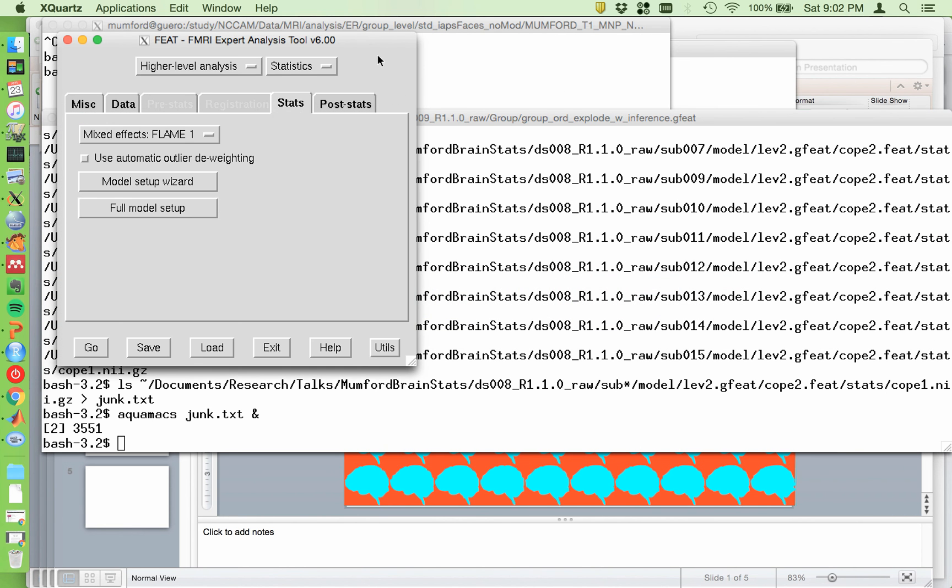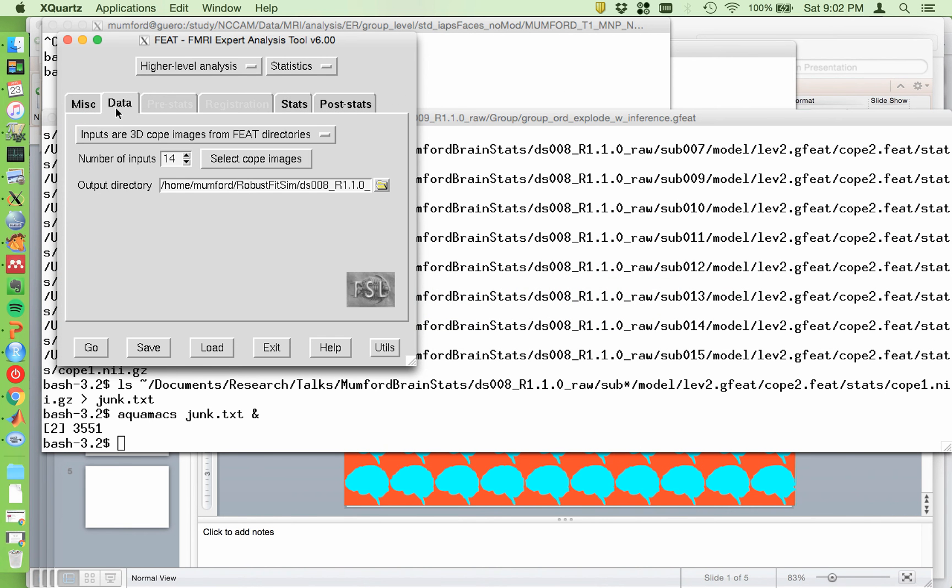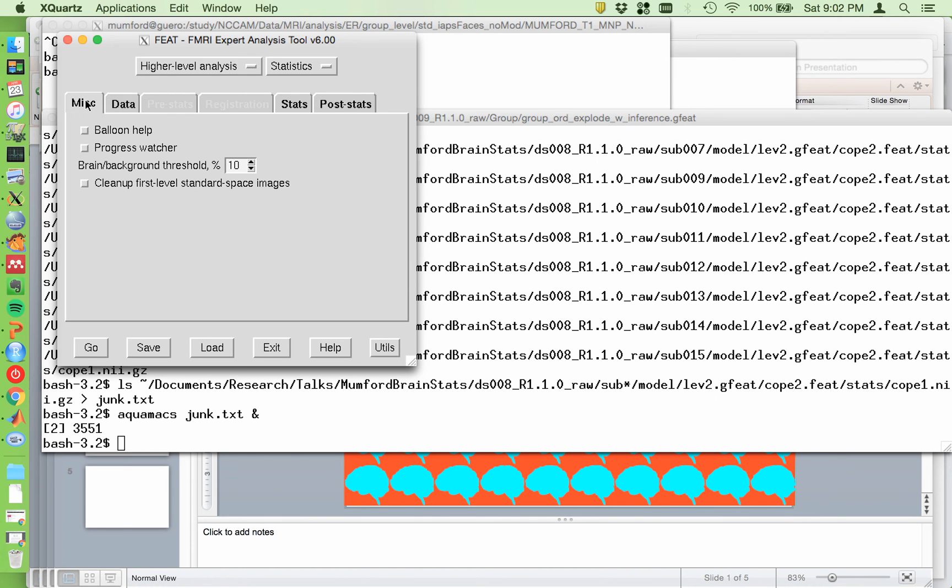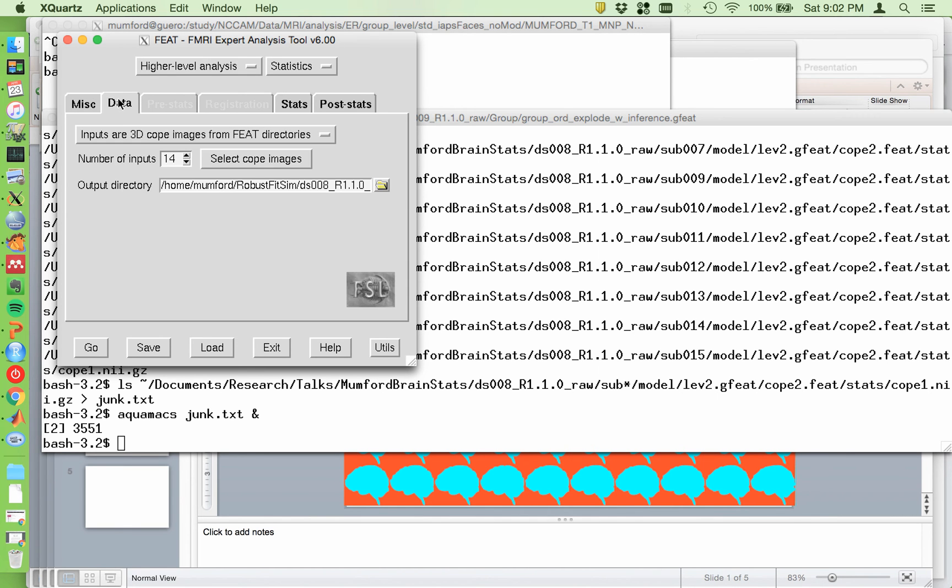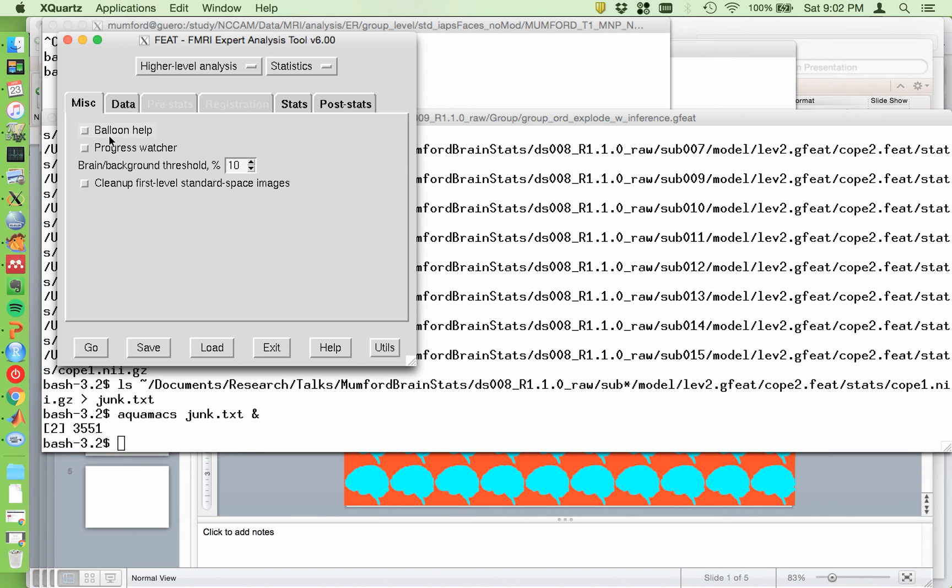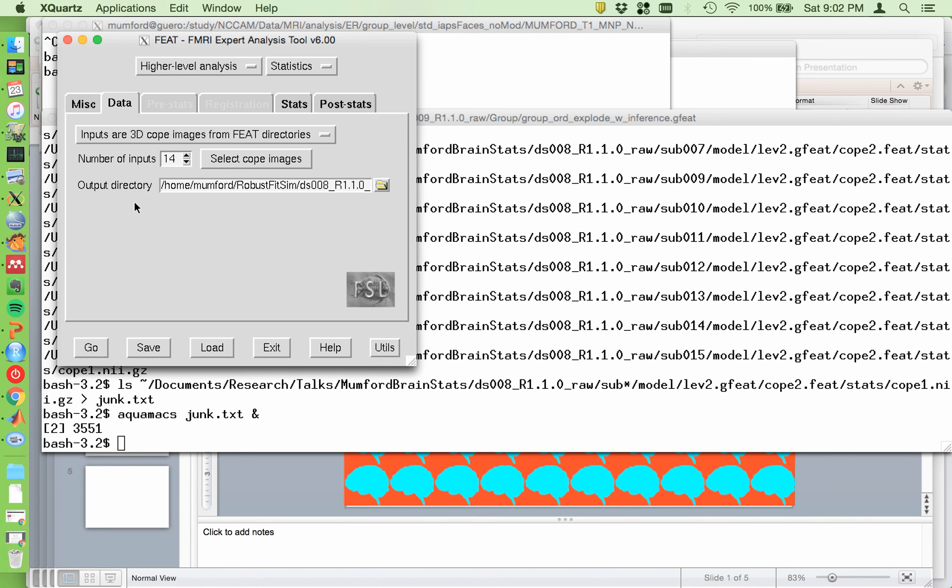Alright, so here's the GUI. Actually, I already filled it all in. We've already been through this. In the MISC tab, I usually turn off the Balloon Help and the Progress Watcher. You can turn it on if you want, but I usually have it off.